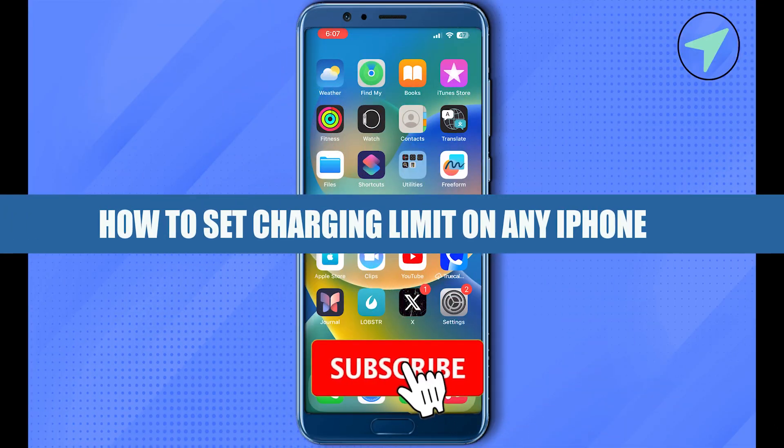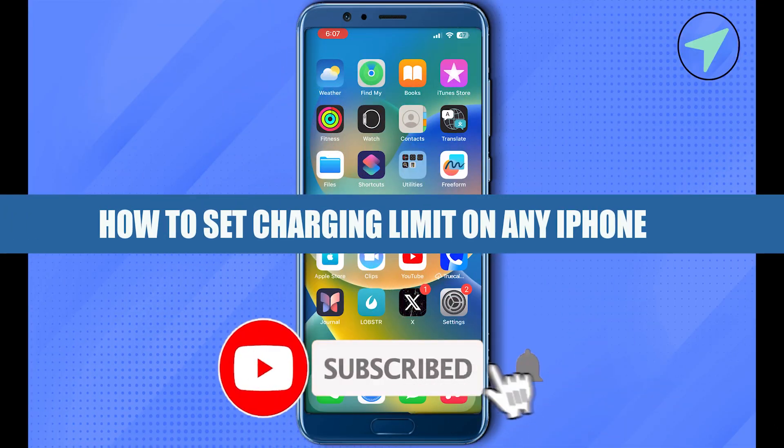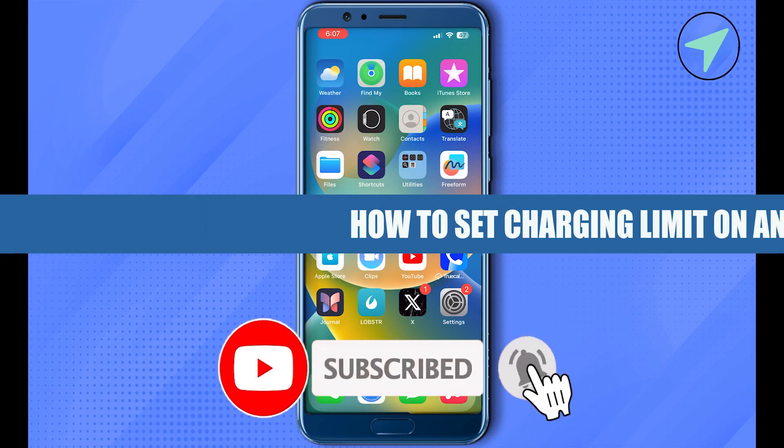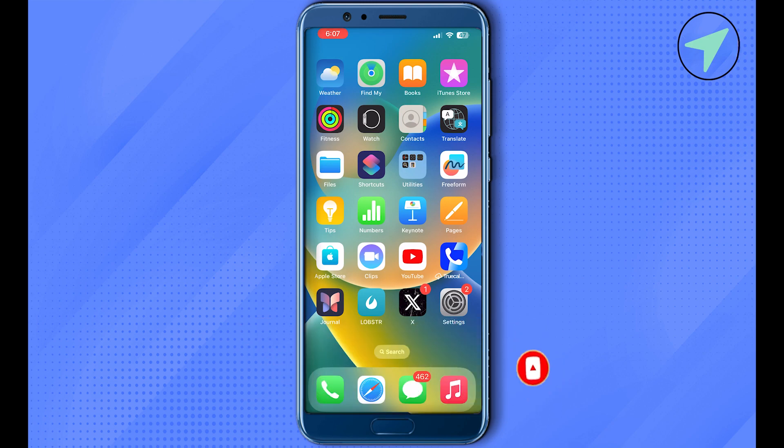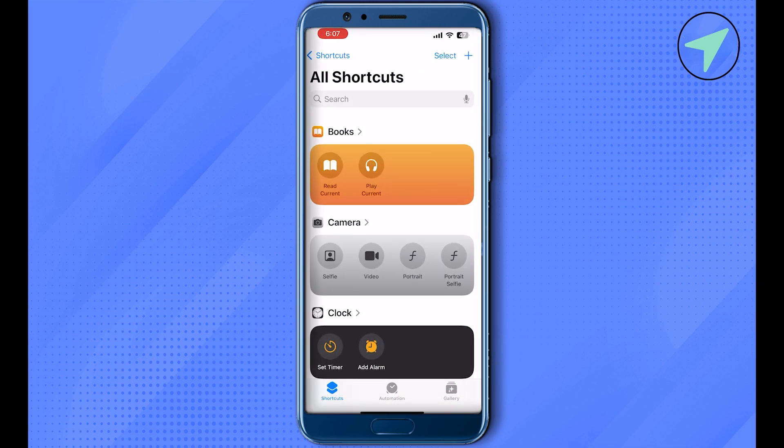How to set charging limit on any iPhone. Hello everyone, welcome to our channel. Let's see how we can do it. For this, just simply open up Shortcuts on your iPhone. After that, click on this option of Automation.